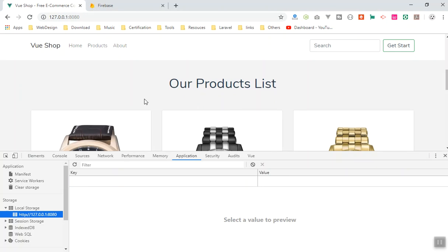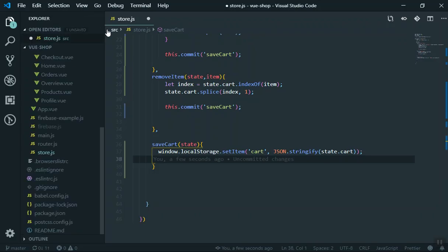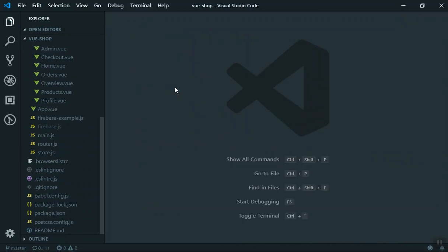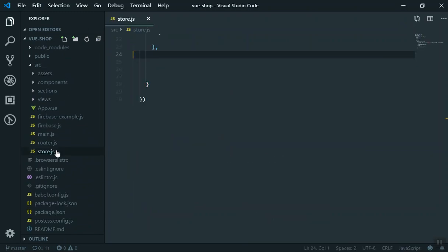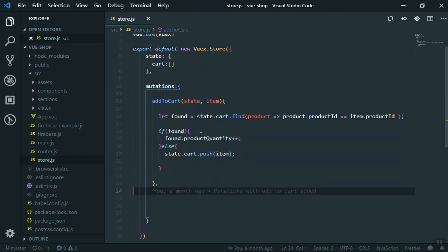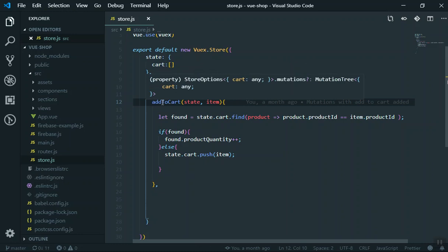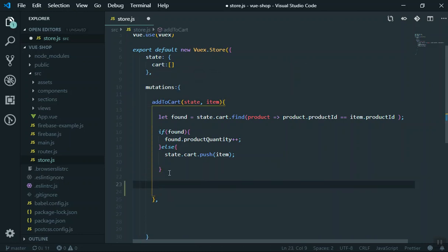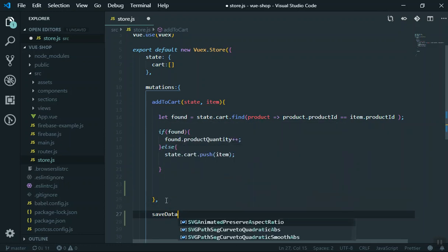I'll come to my application, close everything, and open store.js. Scrolling up, you can see the 'add to cart' mutation — it saves data to the cart array. What I want to do is also save it to localStorage whenever that happens. Rather than putting everything inside 'add to cart', I'll create a separate mutation function for it, which we can call from 'add to cart'.